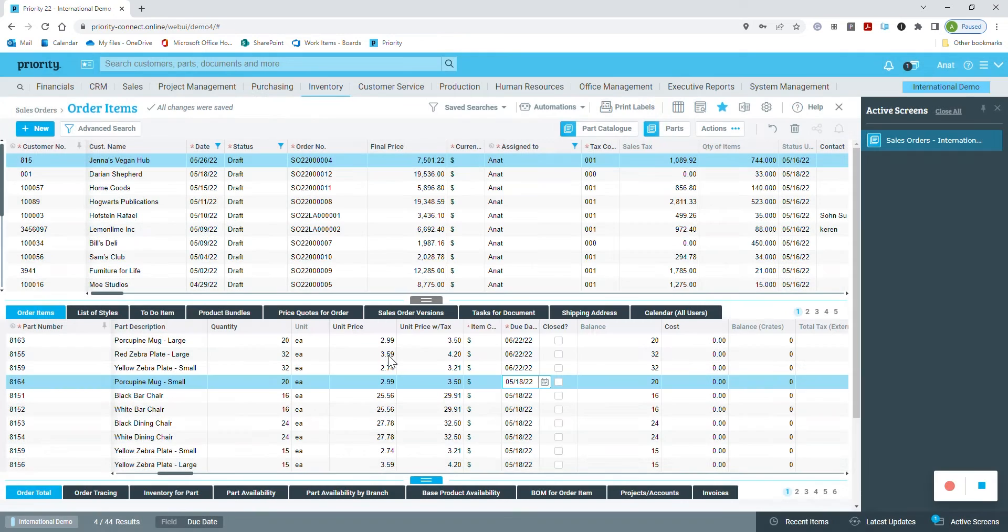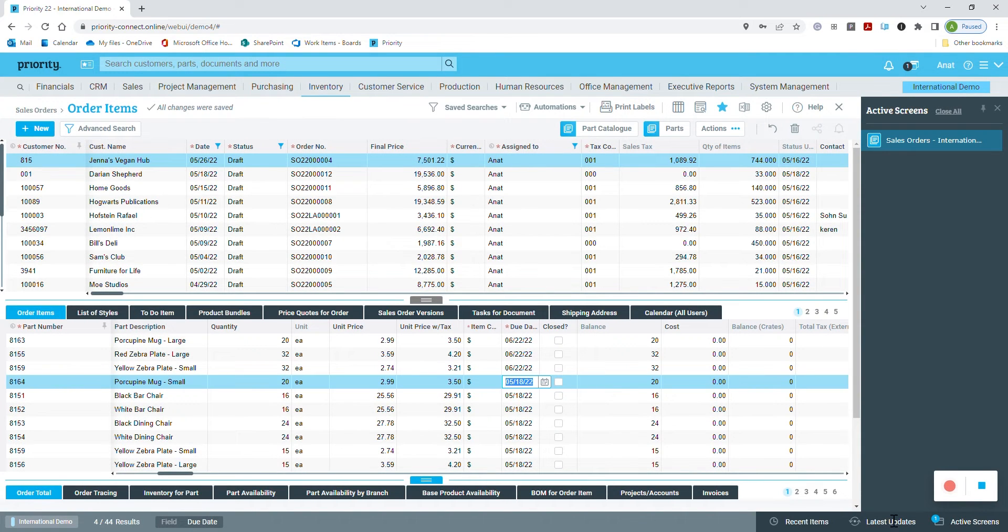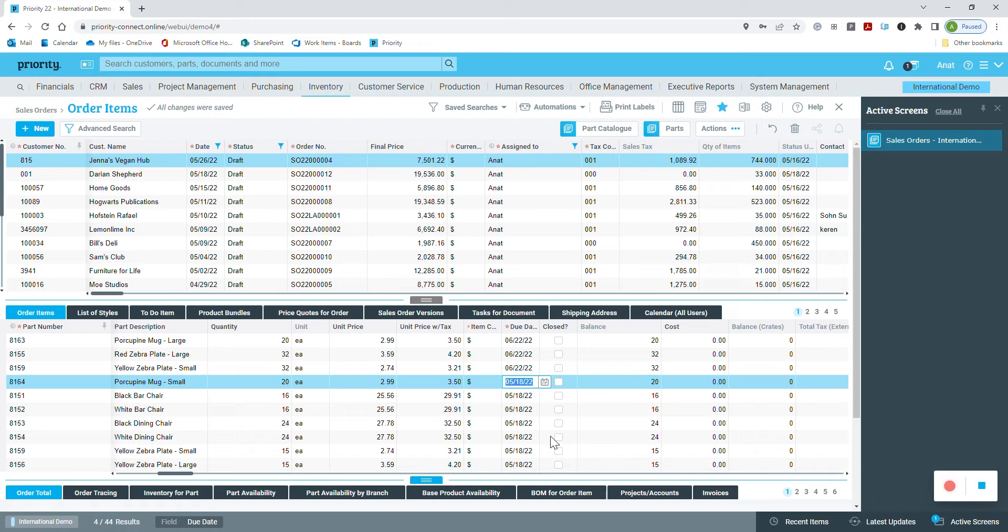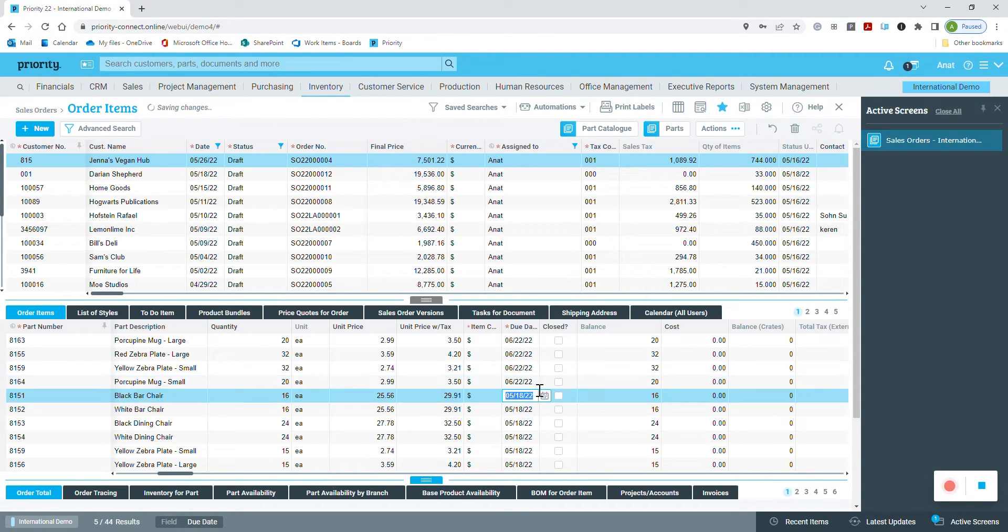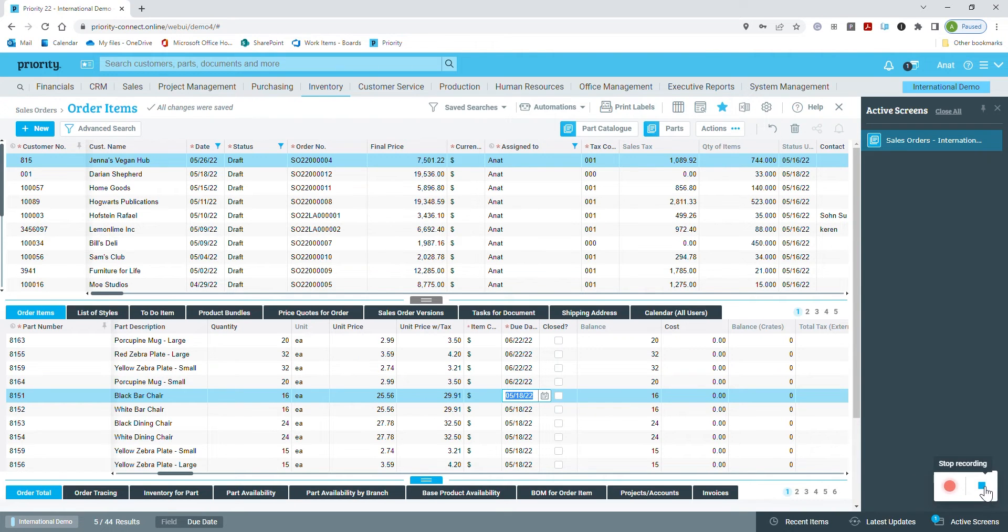From this point on, the system is recording my actions. I know that because the red icon on the bottom right side of the screen is active. Here I am in the due date field. I copy the date from the field above, go down to the next line, and stop the recording by clicking the blue stop button.